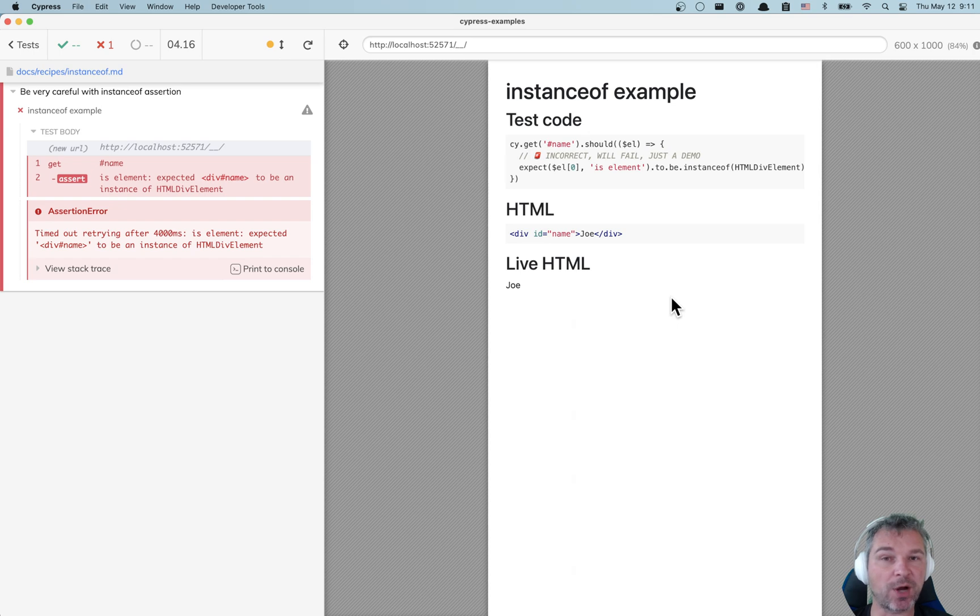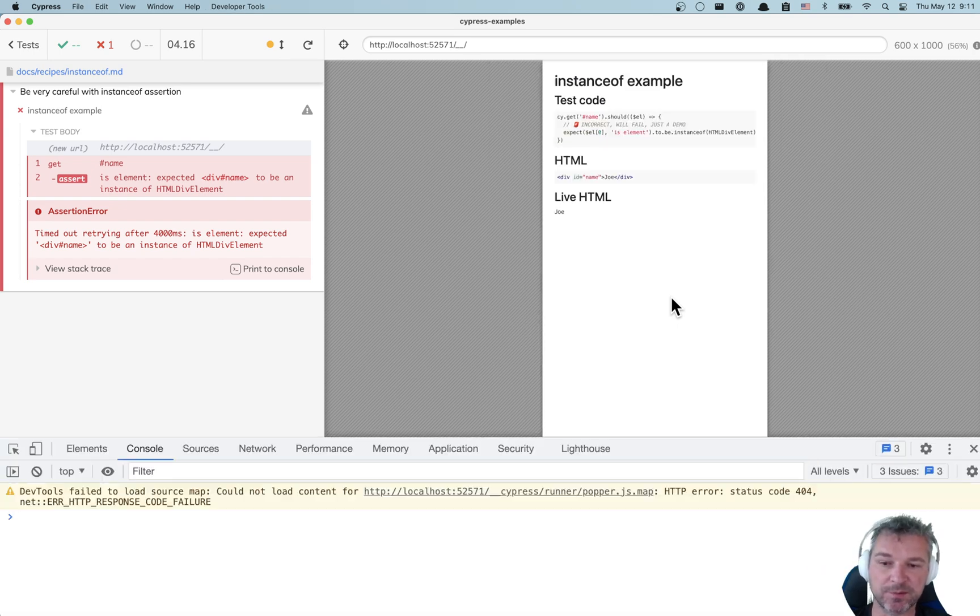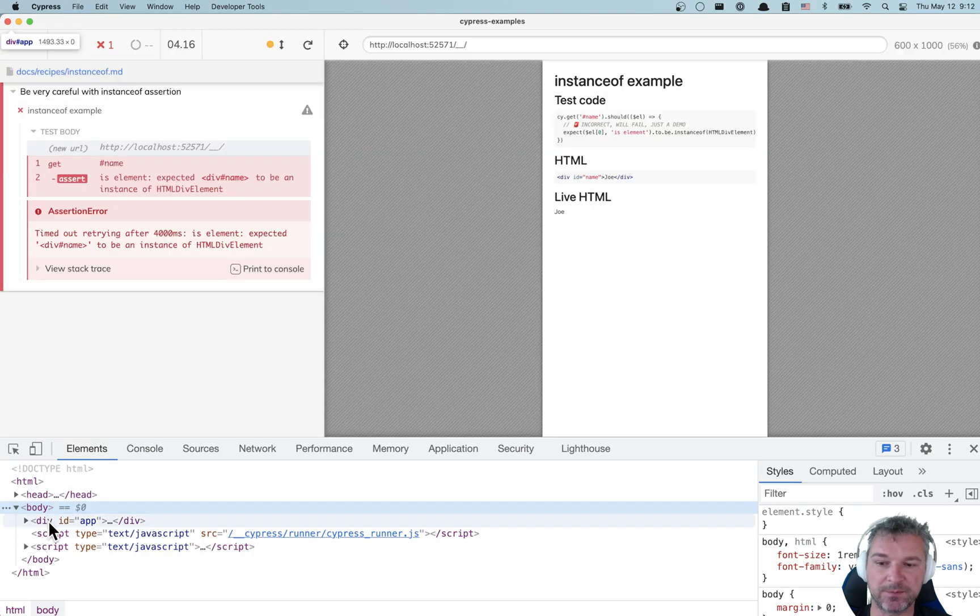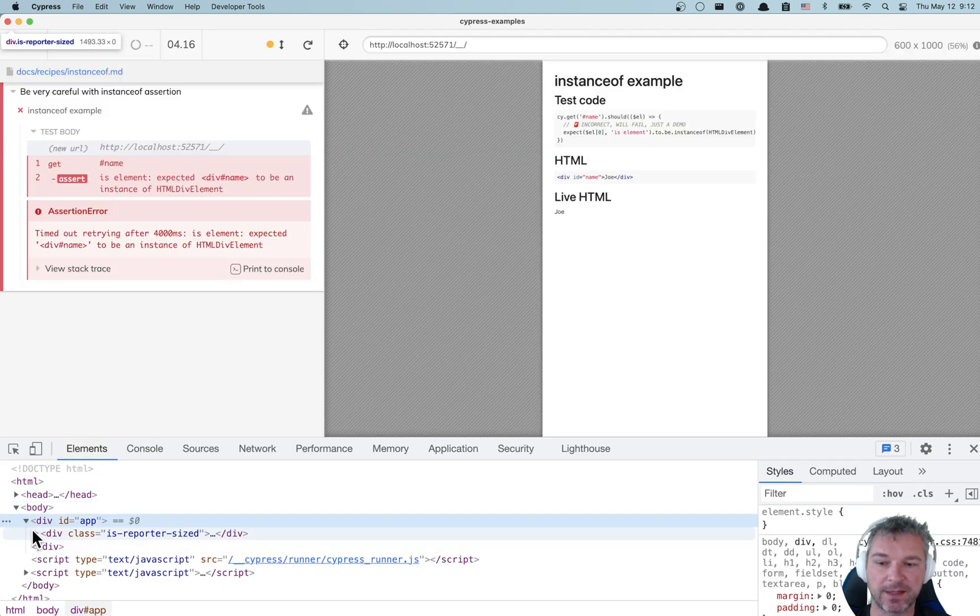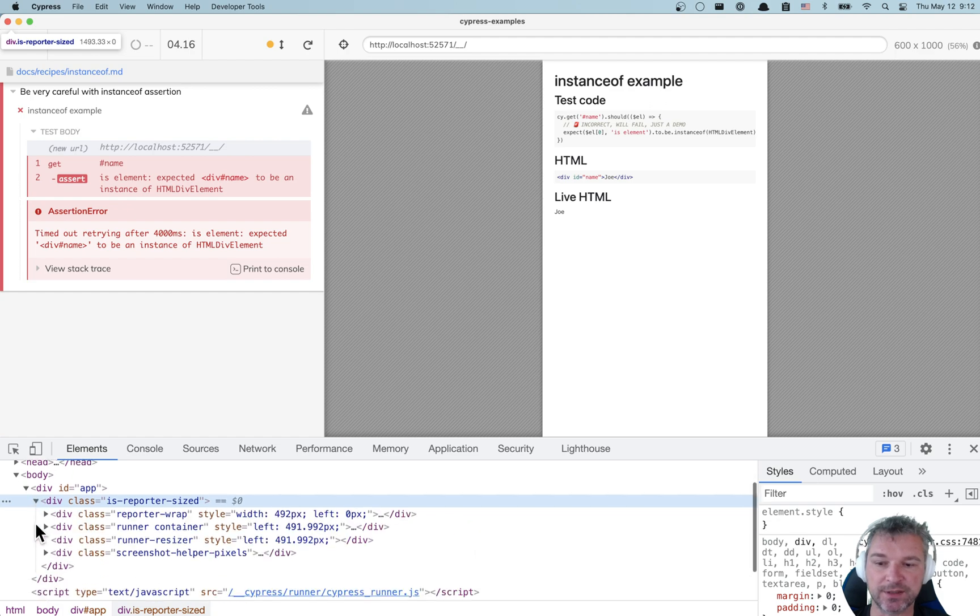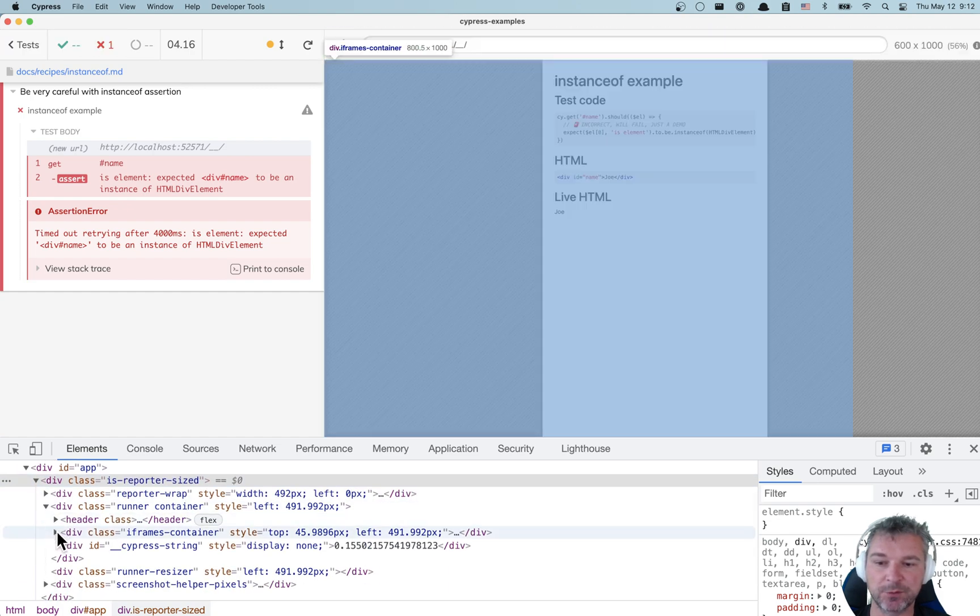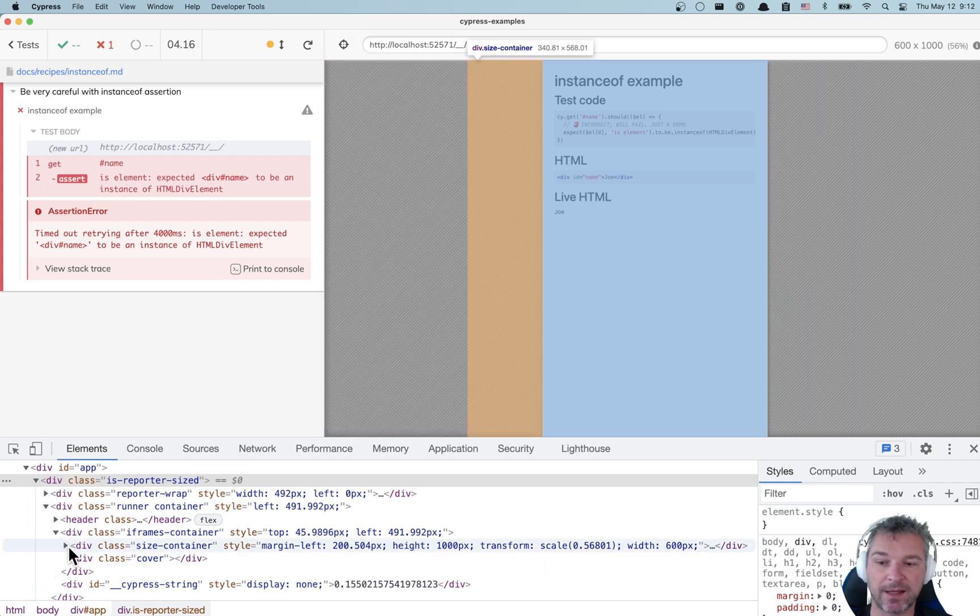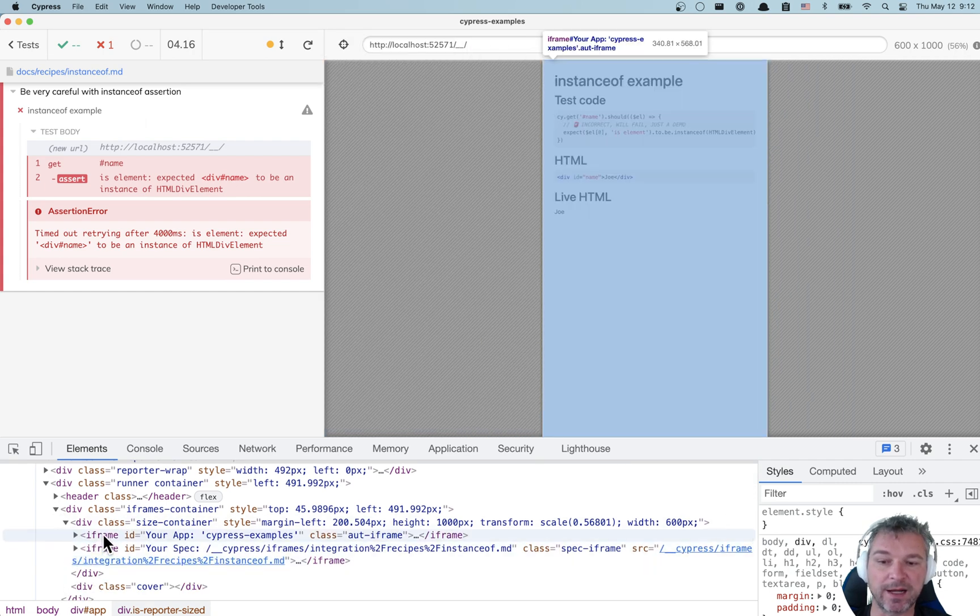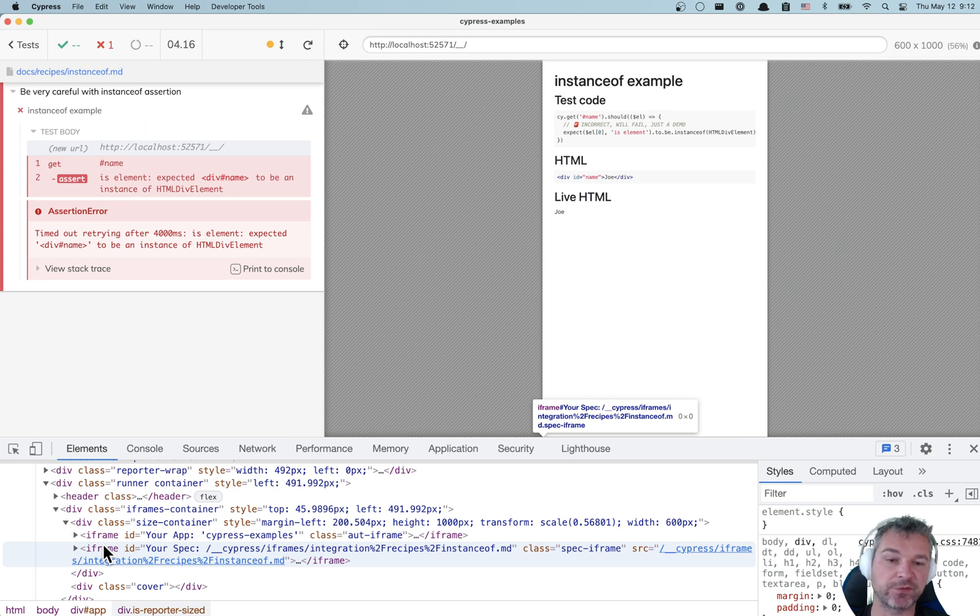It also iframes the spec itself. So if we open the DevTools and we look at the structure of the page, we have a body, we have the app, and inside if we start drilling down we have a container and then we have an iframes container.